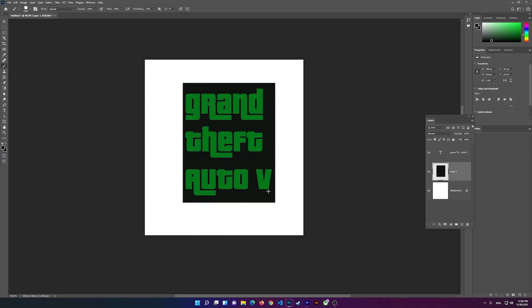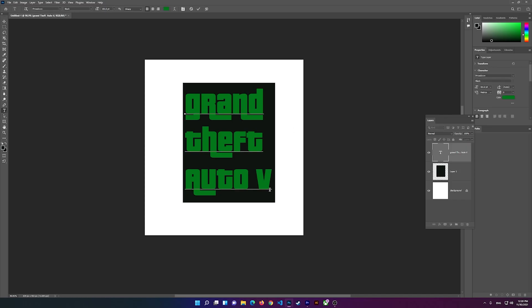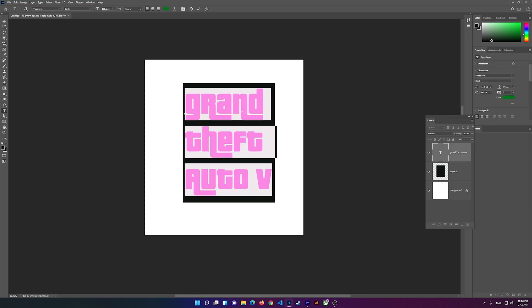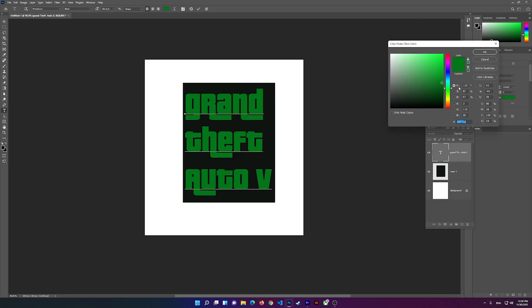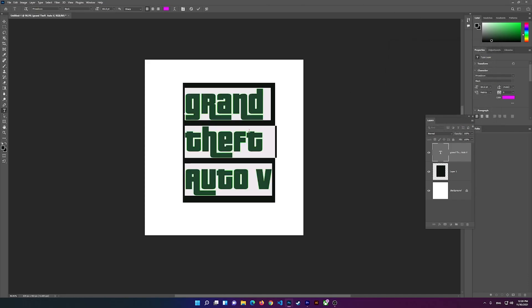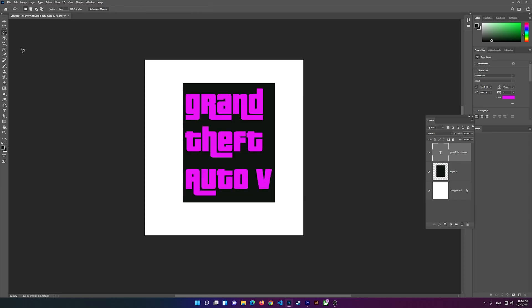I have the black color there. Now I'm going to change the color of the text, so I'm going to select it and change it to pink. Grand Theft Auto 5.